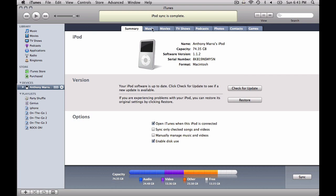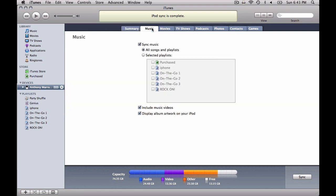Here we're talking about playlists, so we're talking about music. If we click over on this tab here, you can see the interface. We want to sync music — all songs and playlists, or selected playlists. So let's just say that we only wanted our favorite playlist, which is Rokaj. We simply select it here, and we're ready to go.